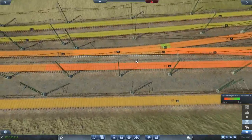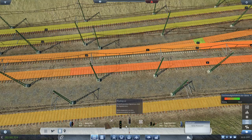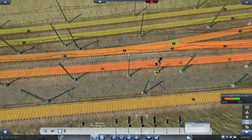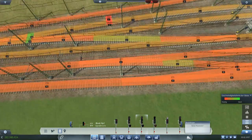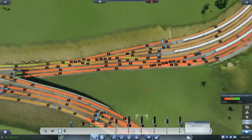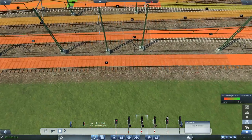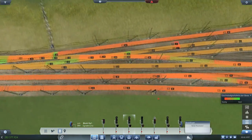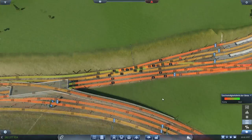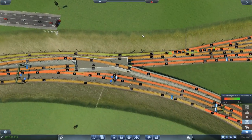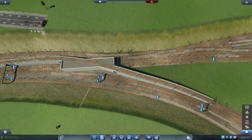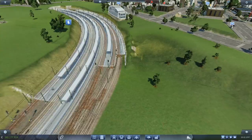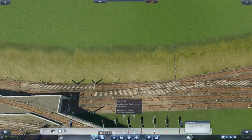Ab da haben wir 100. Ab hier haben wir 80. Das gleiche stellen wir hier auch nochmal auf. So, wunderbar. Sehr schön, sehr schön. Okay, das liegt. Das haben wir auch schon alles signalisiert.